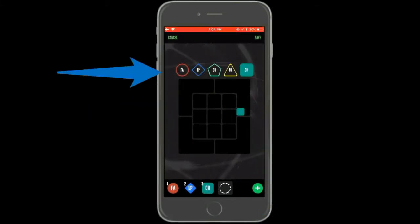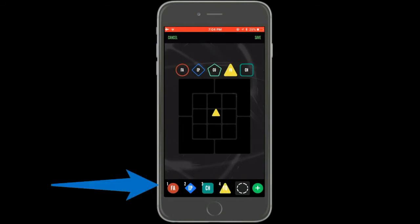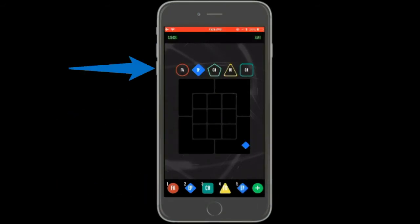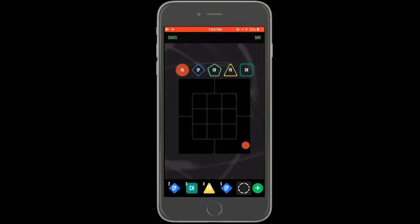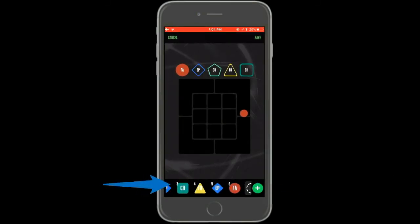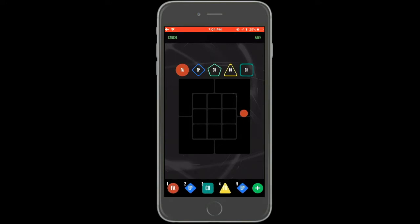Continue until all of the pitches you would like thrown have been charted. Make sure you tap the green plus sign after your last pitch — this button will save that pitch to your bullpen. You can scroll through the pitches along the bottom to edit a prior pitch.